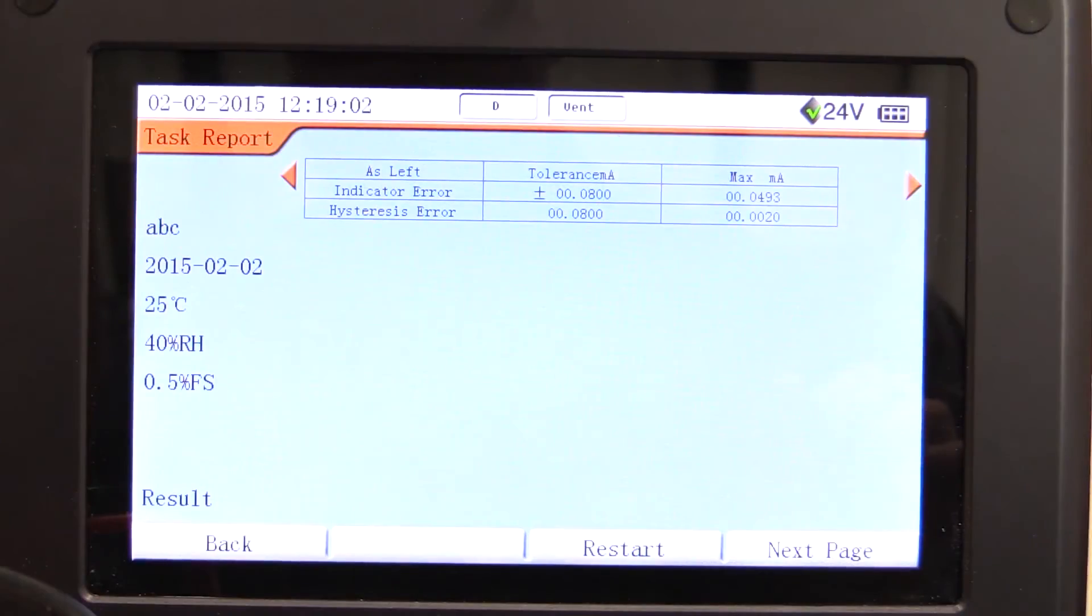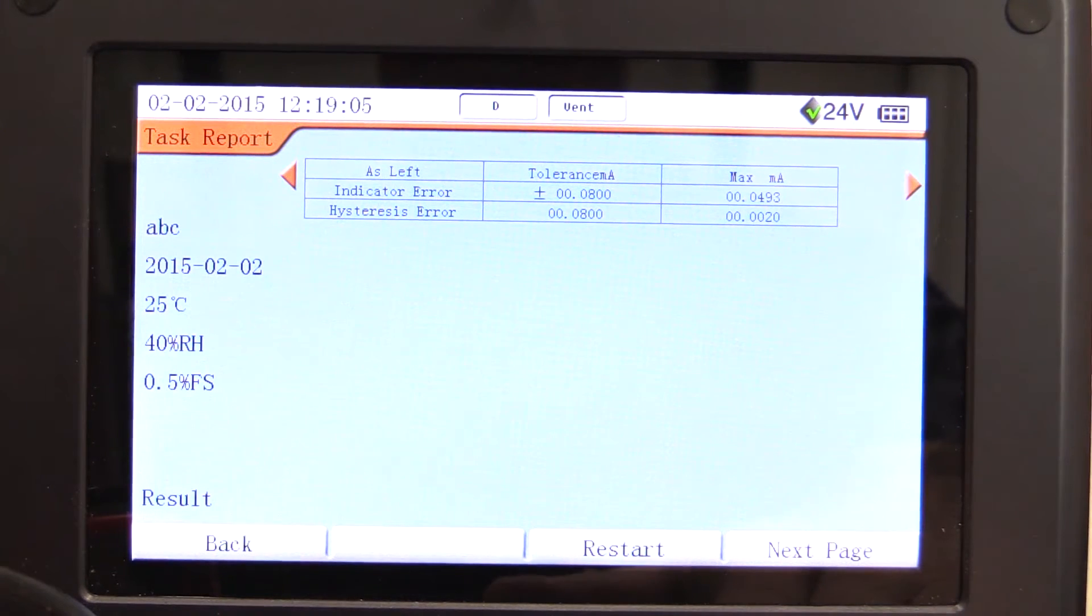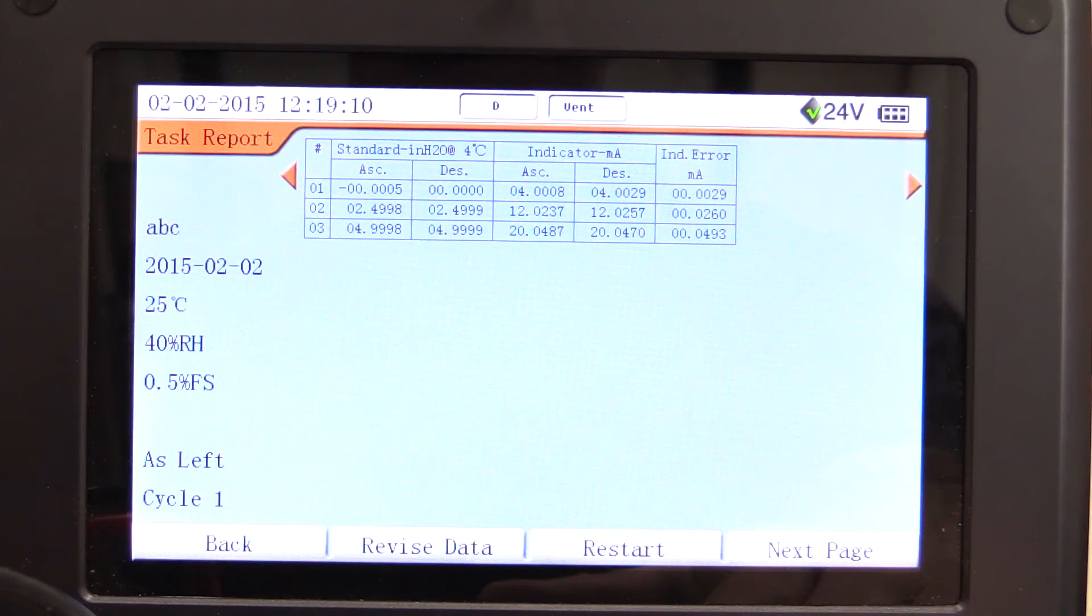After the task is complete, the results are displayed with the option to cancel the test, save the results as found, or as left, or save all, which records it as as found and as left.